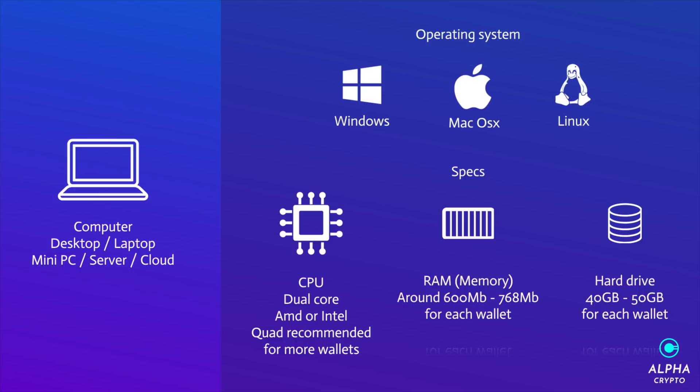Next up is memory. Make sure you have around 600 to around 768 meg for each wallet. I know from my experience that wallets are quite memory hungry and they really intensely use RAM, so make sure you have enough RAM if you're running multiple wallets.